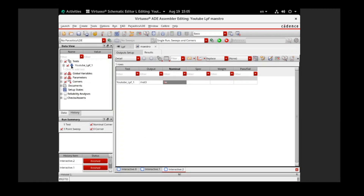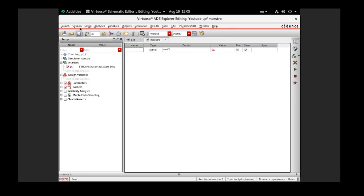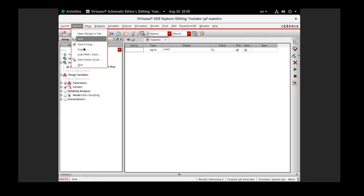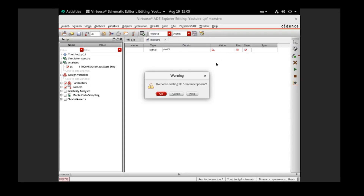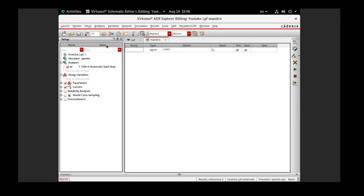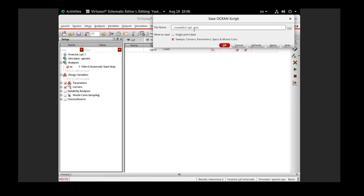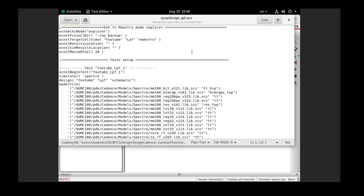Where can we find our Ocean Script? You can see this blue arrow — click it, go to this perspective of the master file, and go to Session. You can see 'Save Ocean Script'. You can change the name, but I'll use a modified name since it would overwrite an existing one. I'll change the name to something like 'LPF_low_pass_filter'. After that, the Ocean Script will be automatically opened in a text editor.